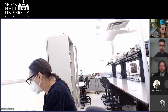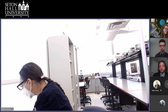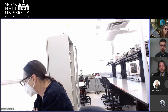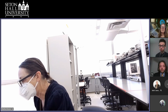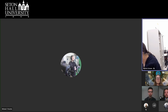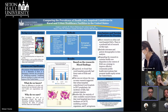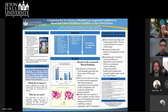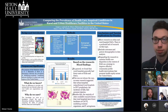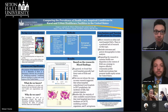Our first presenters will be comparing prevalence of healthcare acquired conditions in rural and urban healthcare facilities in the United States. Good morning everyone, I'm Jonathan Zamet, one of the undergraduate senior nursing students who participated in this research project. I'm Joshua Sabin, another undergraduate nursing student who also participated, and Dr. Jamison is here as well who helped us with this research project.